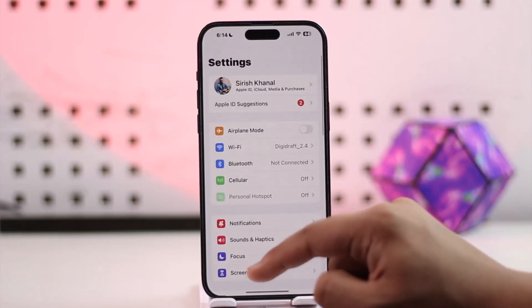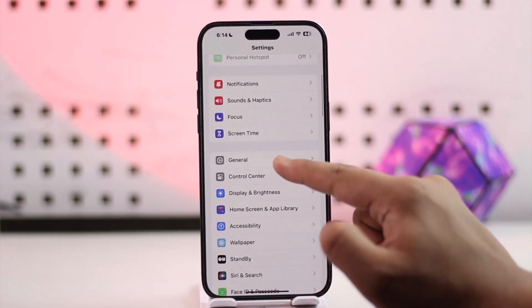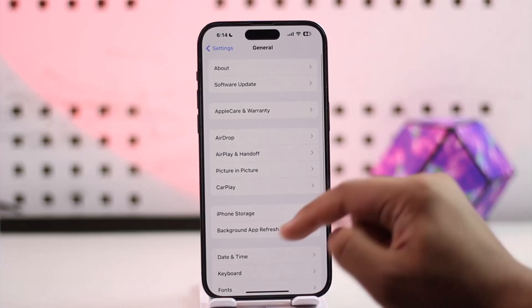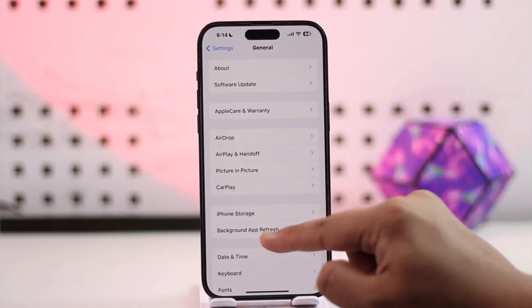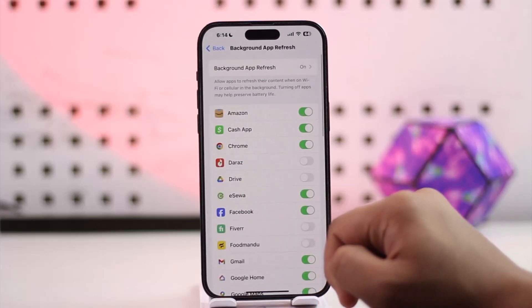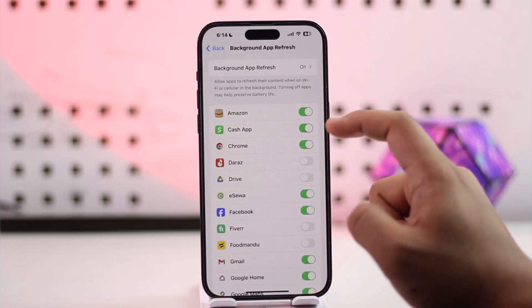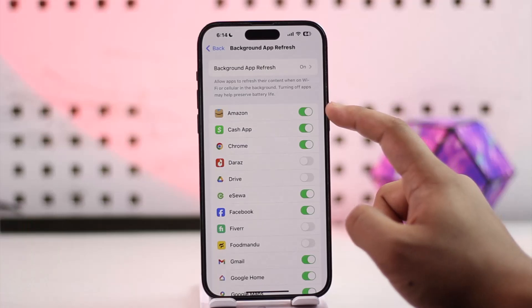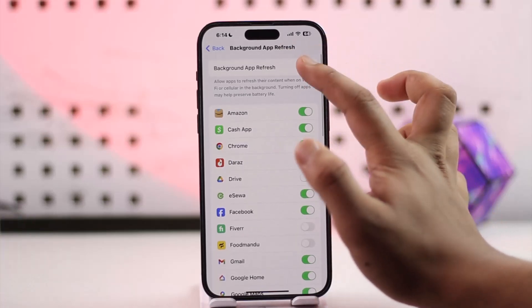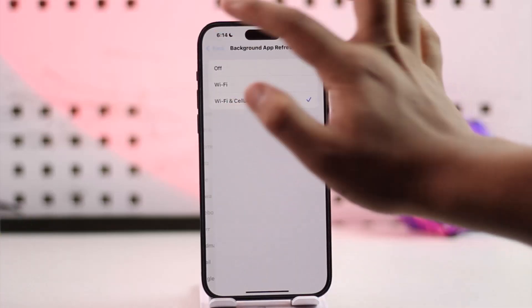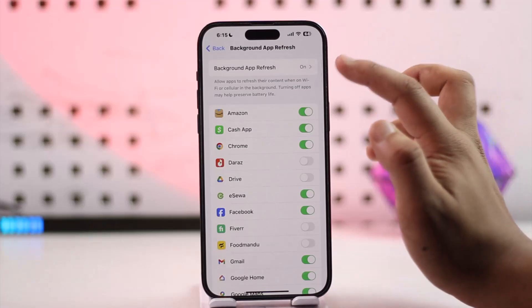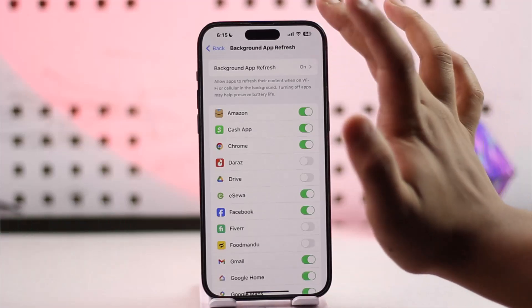Open the Settings app on your iPhone, go to General, and select Background App Refresh. Try turning the off option on, and once you've done that you should be able to solve it.